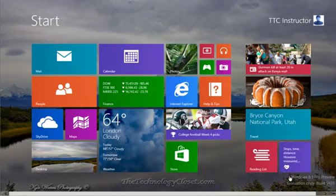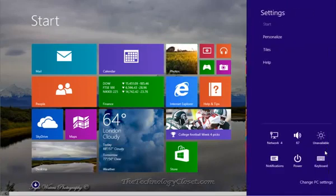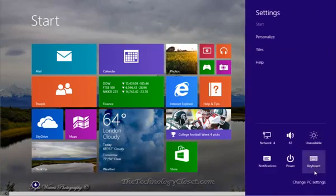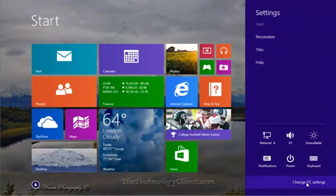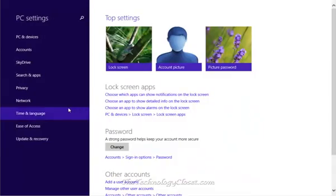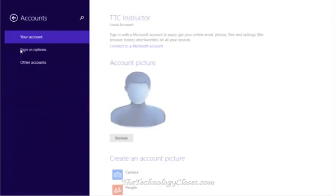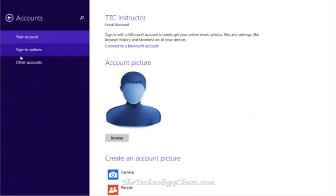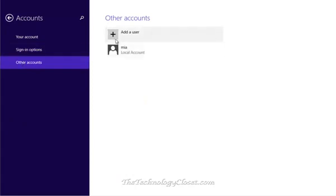First we're going to go to the charms bar, select settings, change PC settings, select accounts, other accounts, we're going to add a user. I have a user here already, I'm going to add a new user.